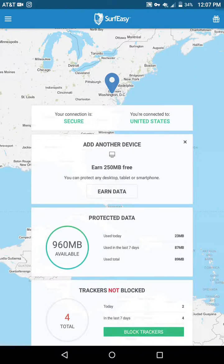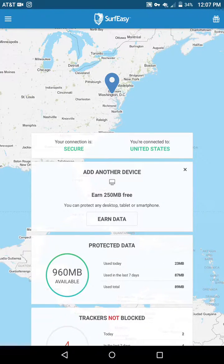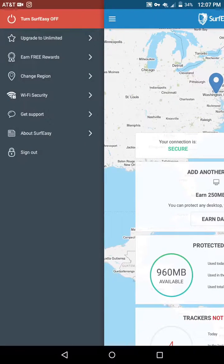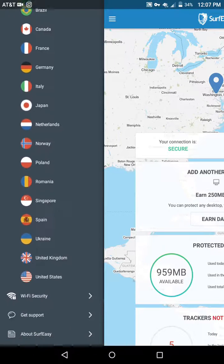It's about unlocking full access to the internet and to applications from different countries, cities, and continents around the world. Though technically not everywhere, because I'm on the free version of this Surf Easy application. It can show you all the different regions you can switch to.